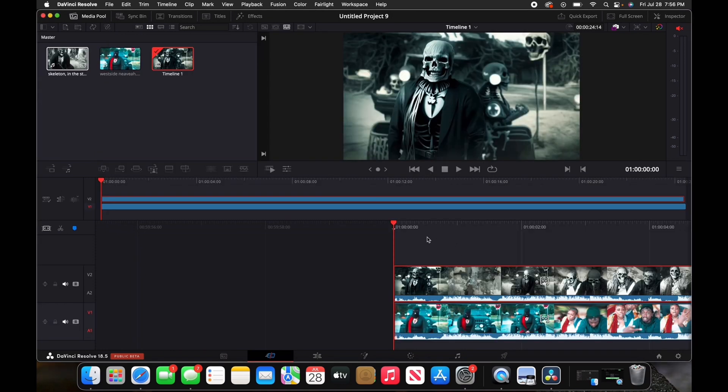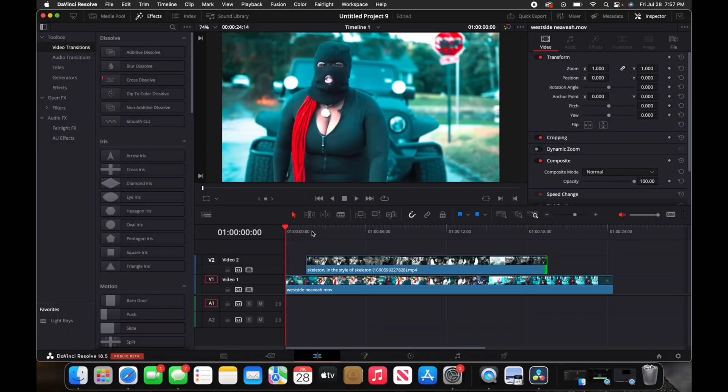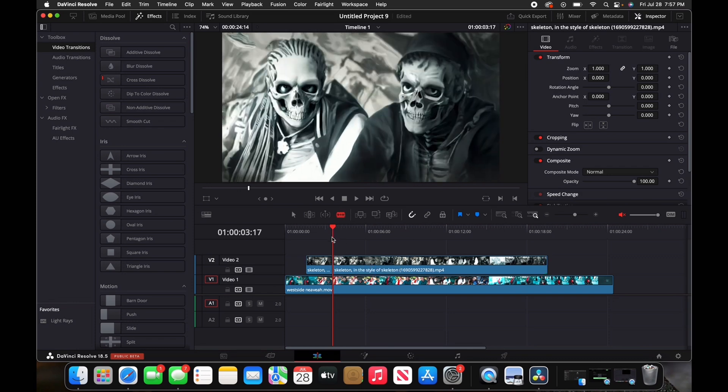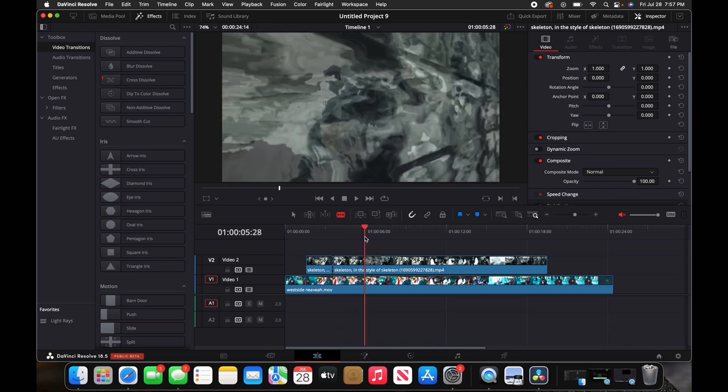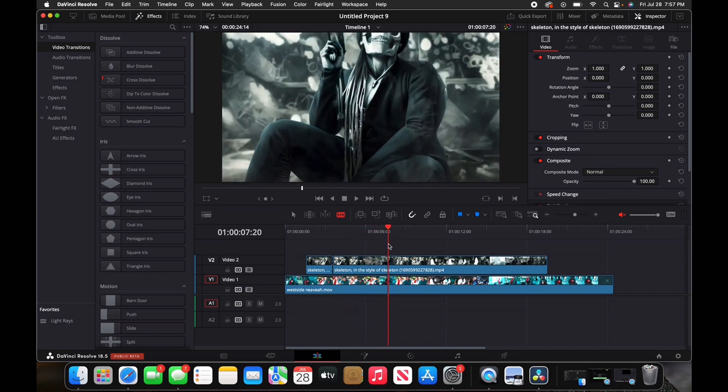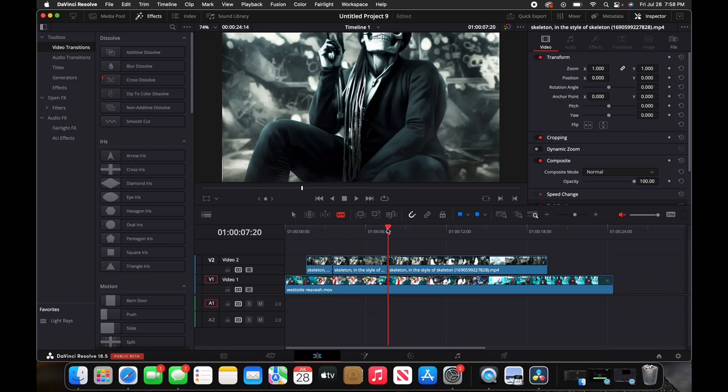If you're using another software, just add the clips onto the timeline. After that, drag your playhead to where you want to split your clips. You want to split your clips a few times so it can transition from normal to skeleton. Just continue to drag your playhead and split your clip.